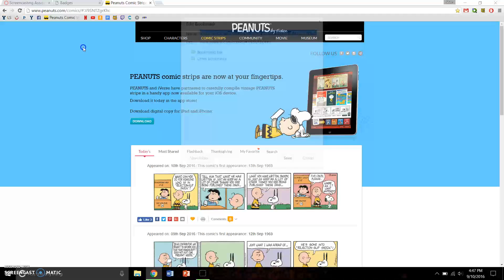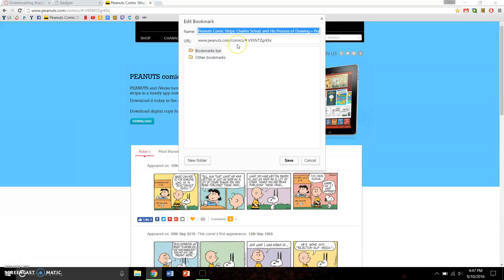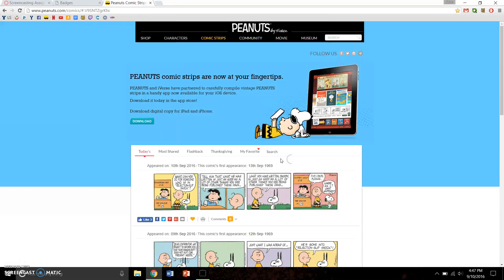I also don't like that name, so I'm going to go down here to edit and just hit backspace. Therefore it will change the name into nothing. I'll go ahead and click save and there it is. All I have to do is click it. Thank you.